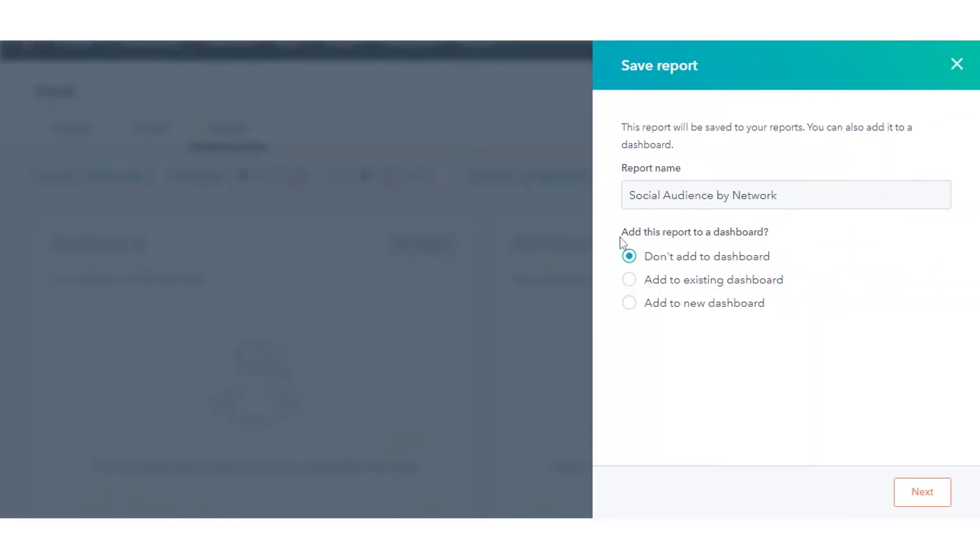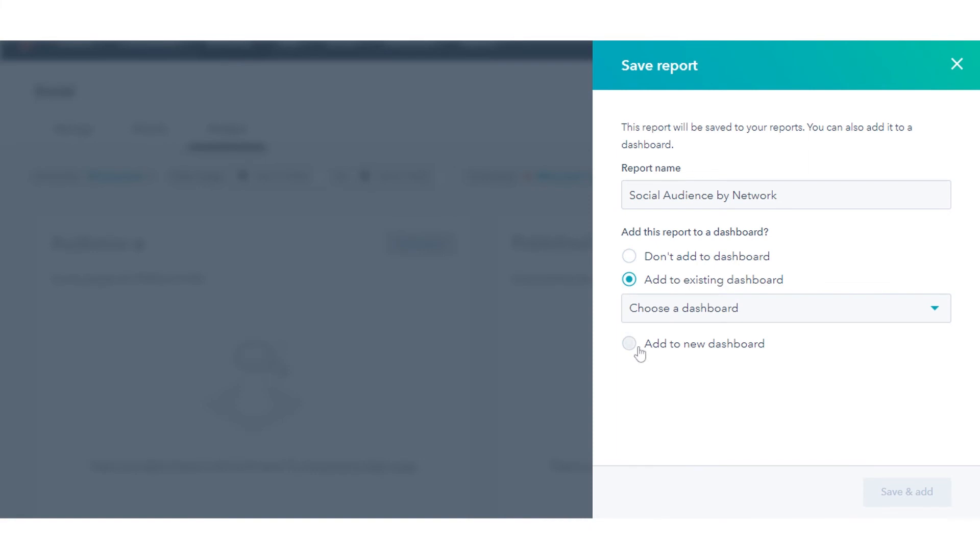You can save any of your social reports to your reports library, which will add it to one of your dashboards. In the top right of the report, click save report.